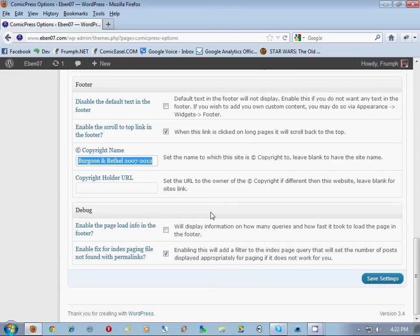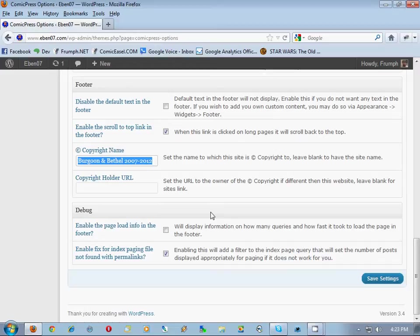This is the copyright name. Because you're changing themes, these Comic Press options are all going to go away. So you need to find stuff that's compatible with, that's comparably put inside of the Easel theme. One other thing is a copyright name. So you want to make sure that this copyright name is written down somewhere too, because you'll have to put it inside of the Easel theme.